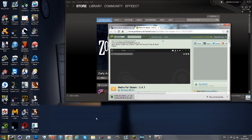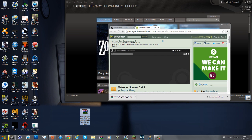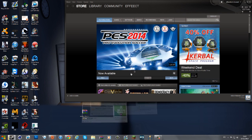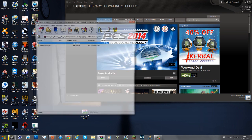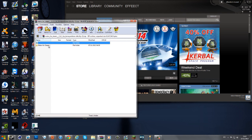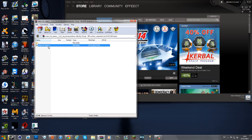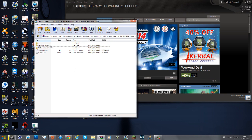Now you want to drag this onto your desktop and then open it. I'm using WinRAR for this purpose, so I'm not sure about any of you others.